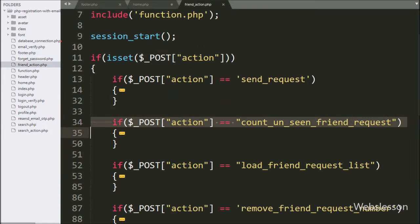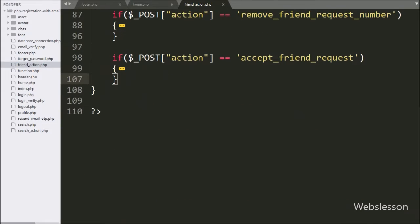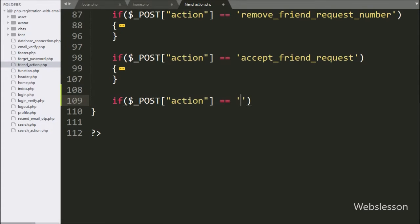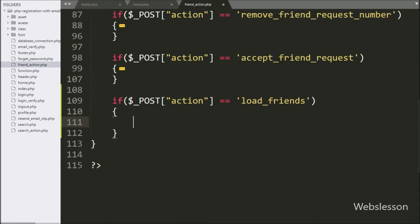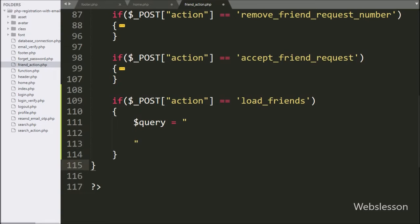Now we move to write the PHP script in friend_action.php file. Here we write an if statement, and under the condition we check if the $_POST['action'] variable value is equal to 'load_friends'. If this condition is true, it will execute the if block of code. Under this block we write the $query variable with a SQL SELECT statement.